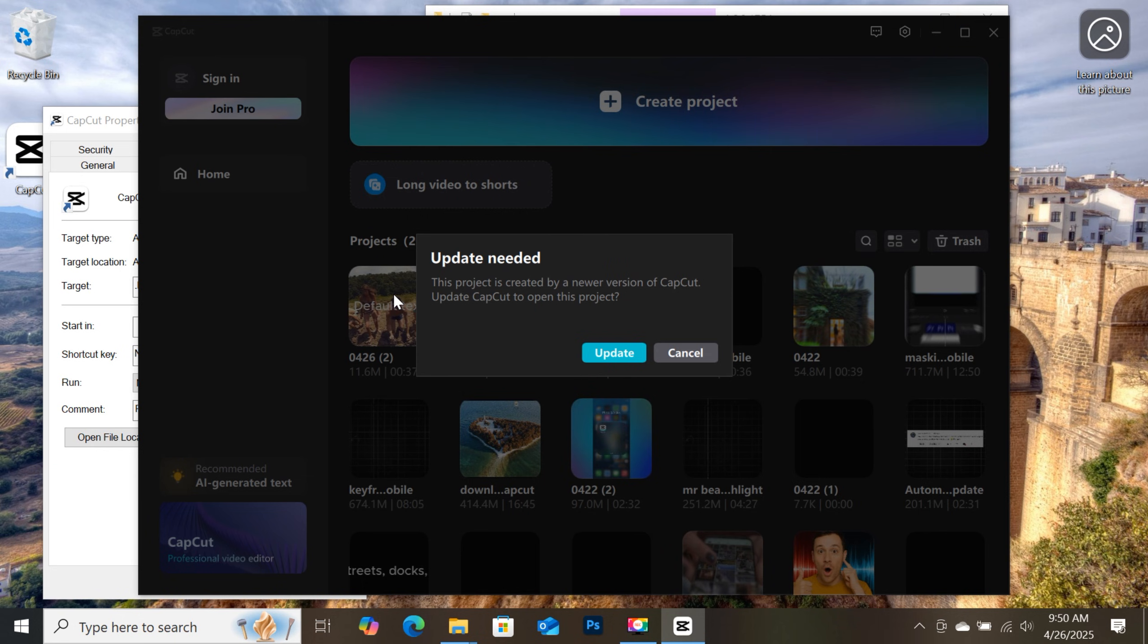And also note that whenever the version changes, you can't open files you use the newer version to edit. So make sure all projects are completed and exported.